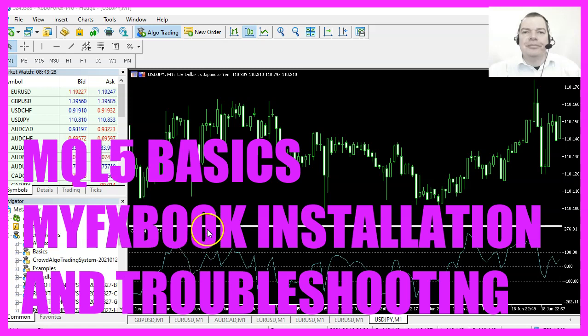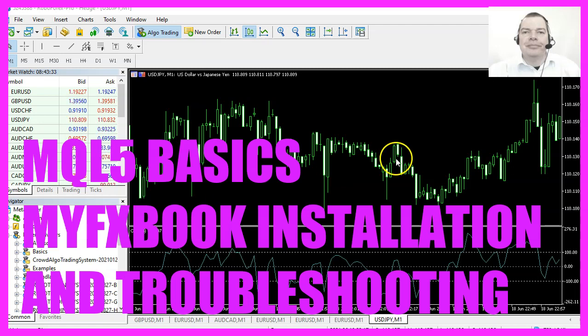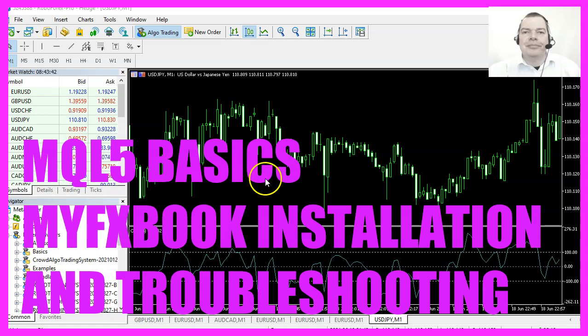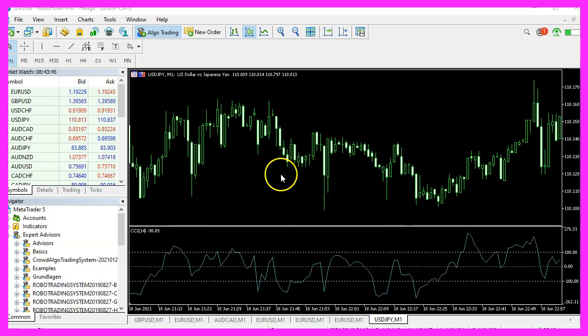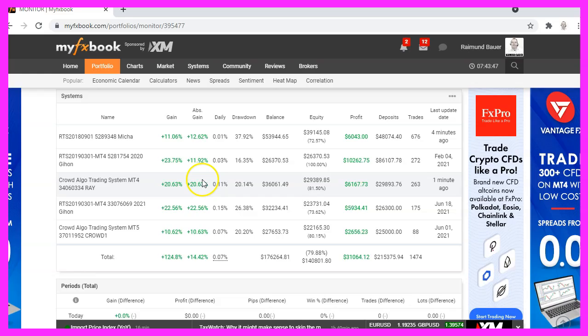In this video, we are going to import the MyFXBook Expert Advisor so we can publish our statistics on a website. So let's find out how to do that with MetaTrader 5.